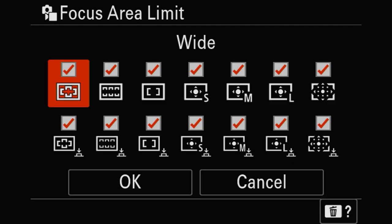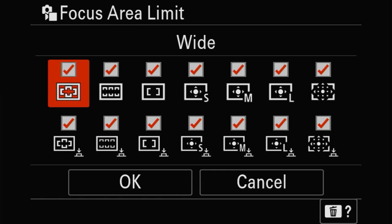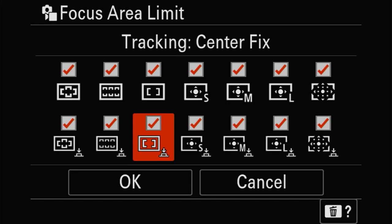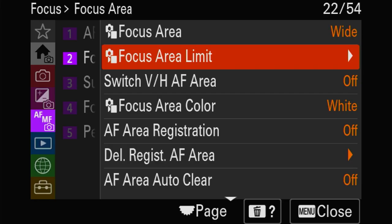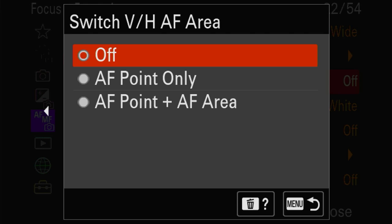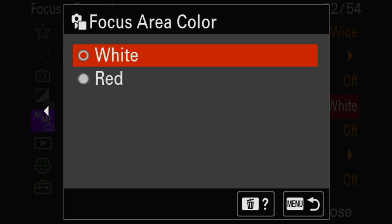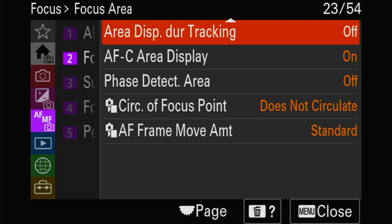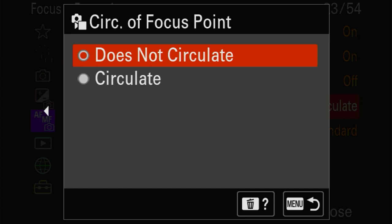Here you can choose what kind of focusing actions you prefer. For example, you can say you never want tracking - you can eliminate it. Never ever touch the AF area registration though. I prefer red for the focus display color. The circulating of the focus point means your focusing point will move off the right side of the screen and return on the left - that's sometimes pretty handy. And this gives you the opportunity to move your focusing point in larger steps than normal.